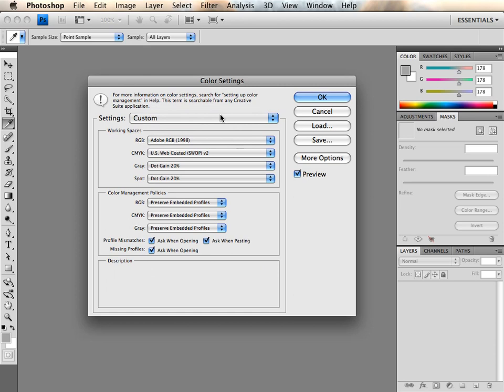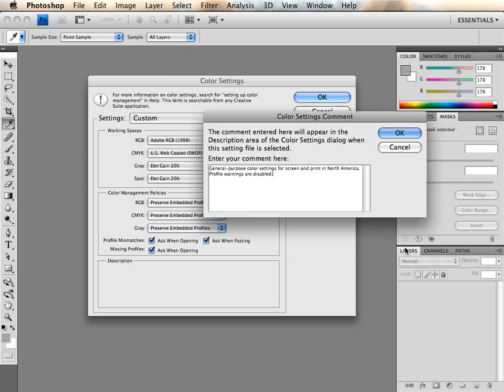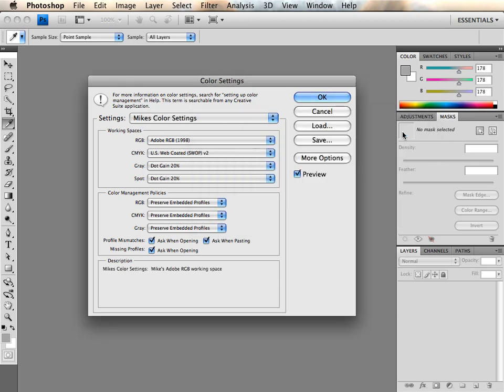The next step is to save your settings and enter a description. This will synchronize Adobe Bridge and the rest of the Creative Suite 4 automatically with your custom settings.